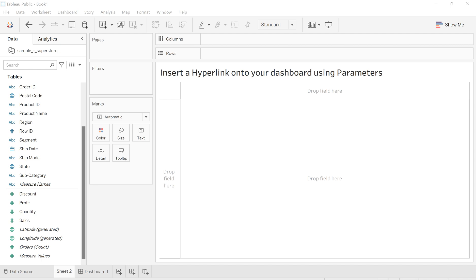Hello everyone. Welcome back to my channel Urbishyad Uval. Today in this video, I'm going to show you how you can insert a hyperlink onto your dashboard using parameters. So let's get started.